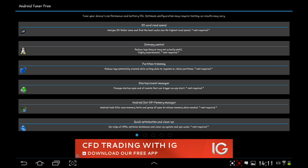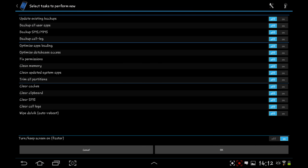A lot of them requires root with this app for stuff you can do. SD card read speed, you can analyze that and optimize it. Your entropy control, reduce lags. Highly experimental, may or may not actually work, so it's a bit of a beta test at the moment for that one. The partition trimming, reduce lags potentially created while writing data to system or data partitions. That's something you do when it's rooted. You start up event manager, managers start up apps. All events that can trigger on app start. Android out of memory manager and quick optimization and cleanup. Zip align all APKs, optimize database, and cleanup system and app. Yet again, this is a root one required.